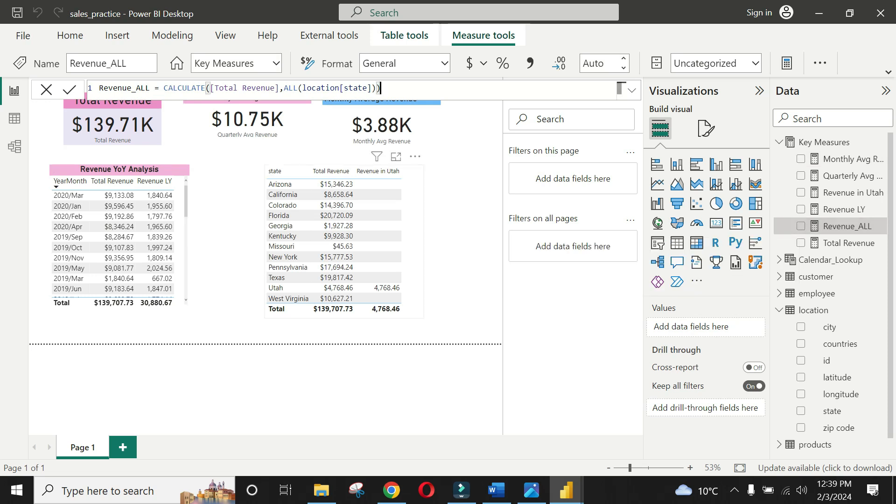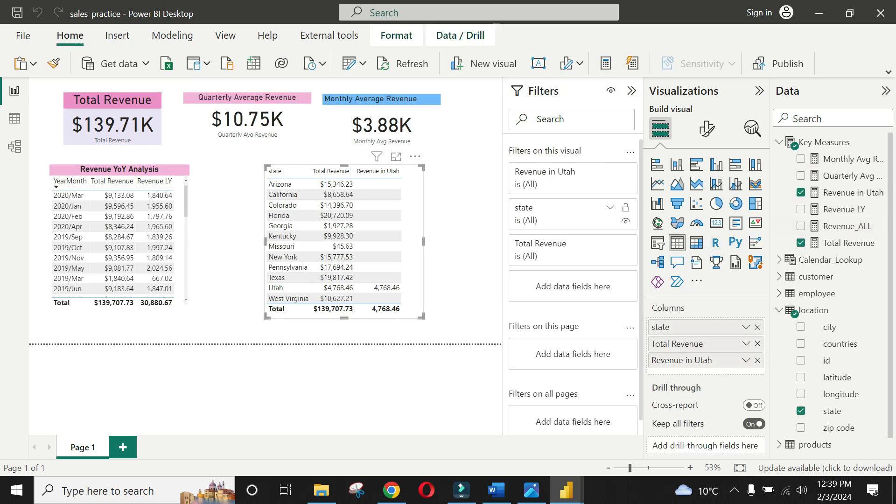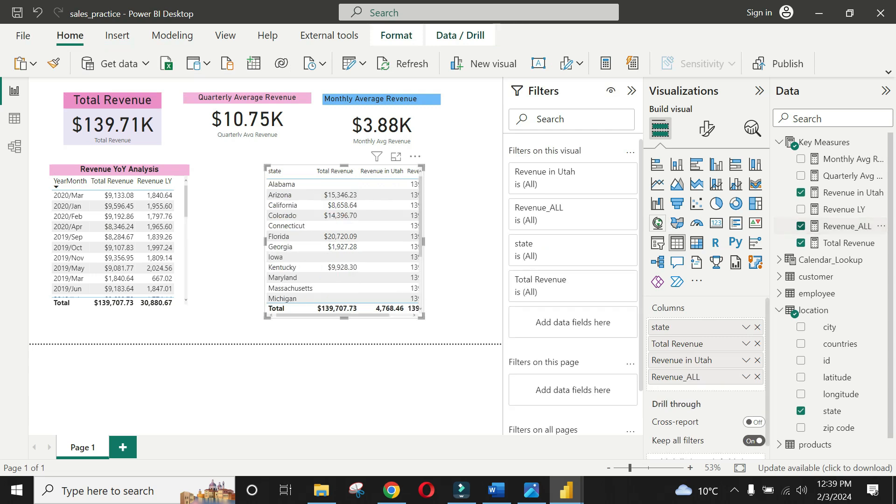Perfect! Now you see the total revenue of 139,000 US dollars against each row in the table.